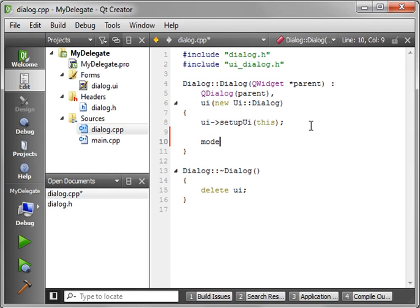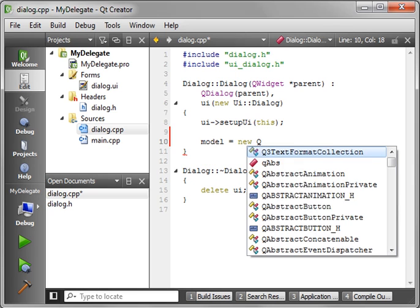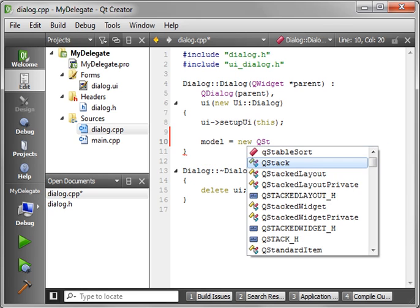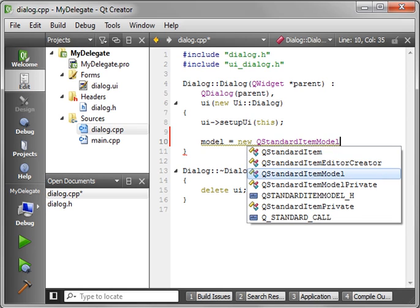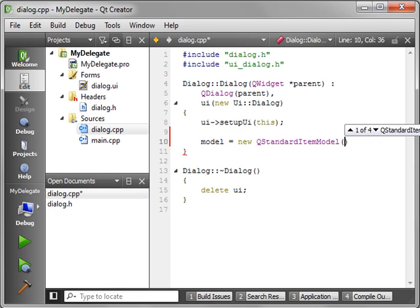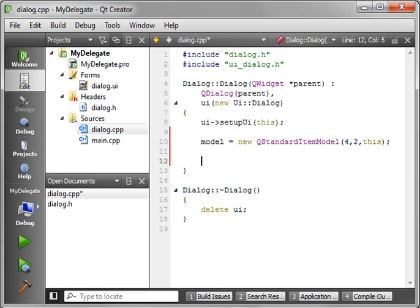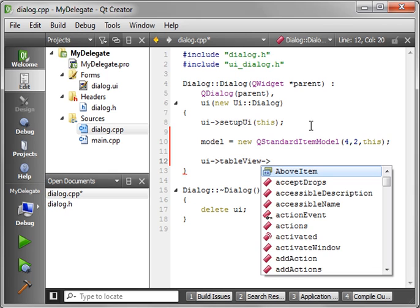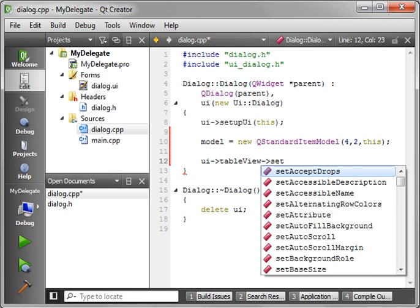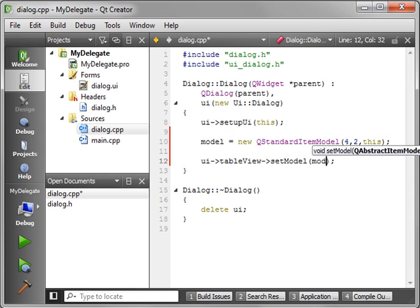Now we'll say model. We want a new QStandardItemModel. And the constructor for this is a little bit different. What we want is the number of rows, number of columns, and the parent. And then we can go ahead and attach this.